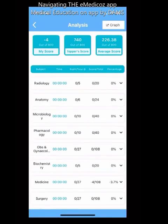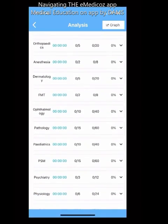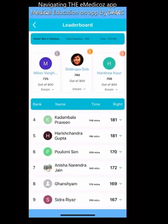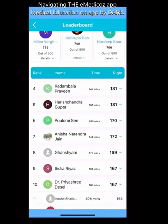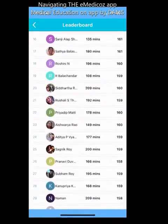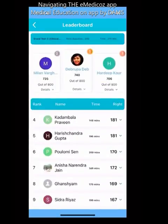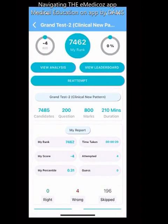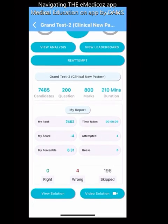After submitting, you can see the solution and analysis — accuracy percentage per subject, time taken, and a leaderboard showing the top 3 highlighted, top 10 names, and expandable to top 100. You can compare how much time others took and how many correct answers they had. The app has best-in-class analytics with your rank, time, and score all visible at once.